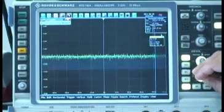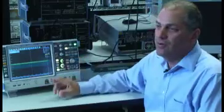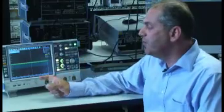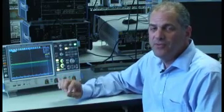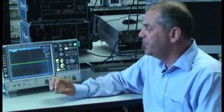Now, the Rohde & Schwarz RTO features a 1 millivolt per division gain setting. Most oscilloscopes, most digital oscilloscopes, do not have a 1 millivolt per division setting.